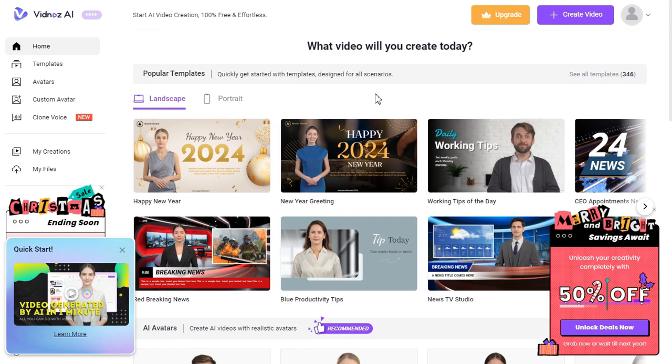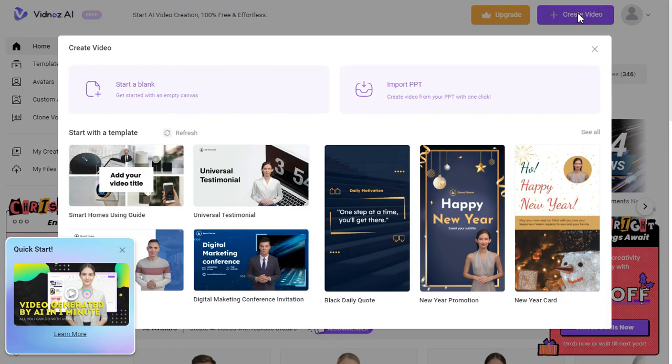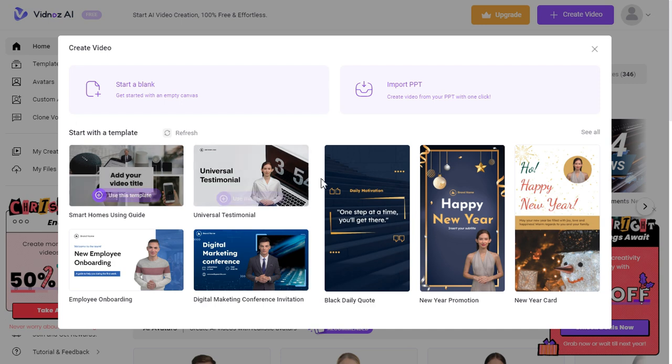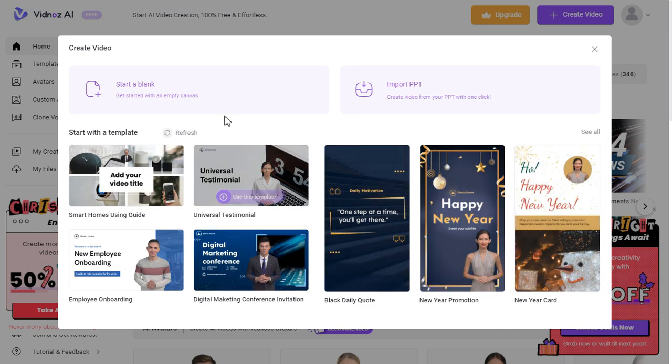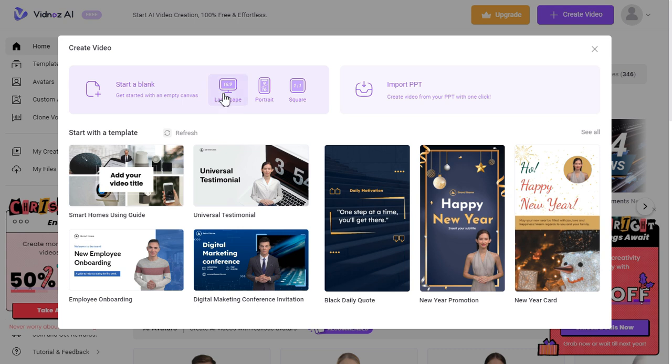To start creating a free AI video, click this Create Video button. You can select these templates to create your AI video, but I will select the Start a Blank button. Select your desired video size, like landscape, portrait, or square. I would choose landscape.